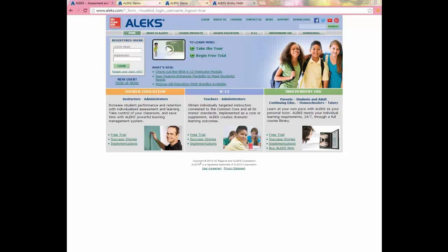Before jumping into the student overview, I want to give you a little bit of general background on ALEKS. I'm here at the ALEKS website, aleks.com, where students and teachers who use ALEKS can log in. There's also lots of information here for people who are interested in ALEKS. You can read about the research behind ALEKS and how schools have found success using it.